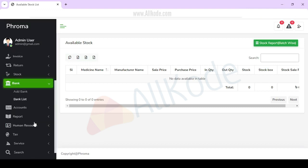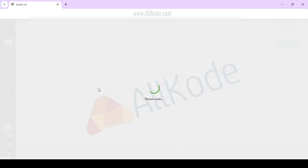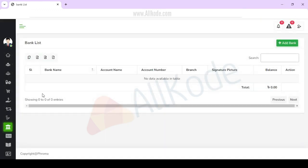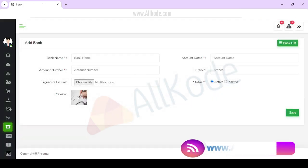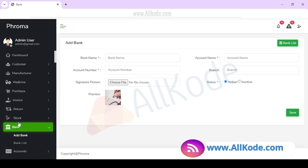This is the bank section. You have to check the bank list here. You need to enter the account name, account number, branch, and signature. You can add a signature preview and then save it.